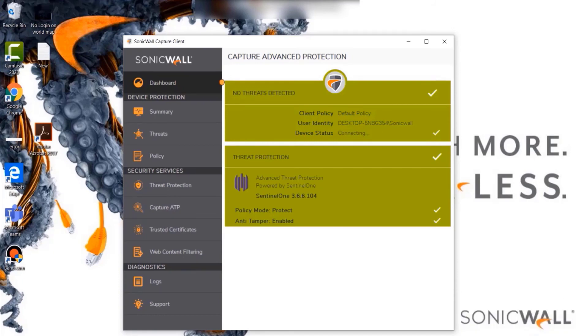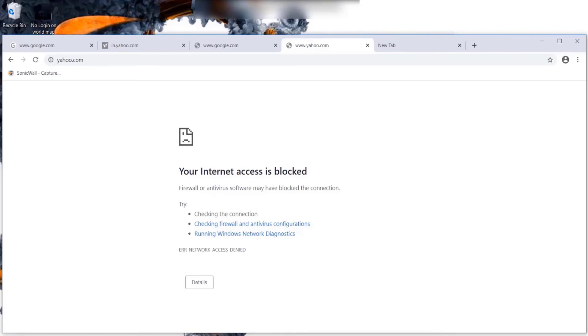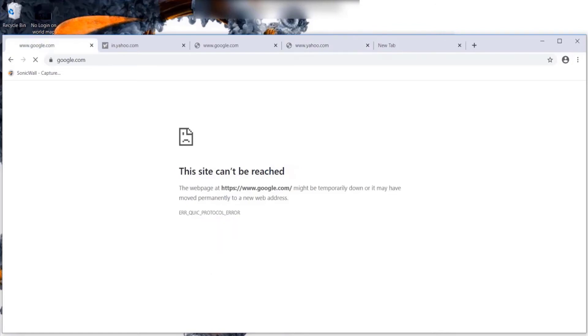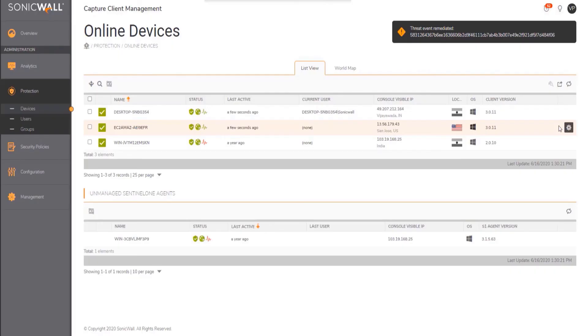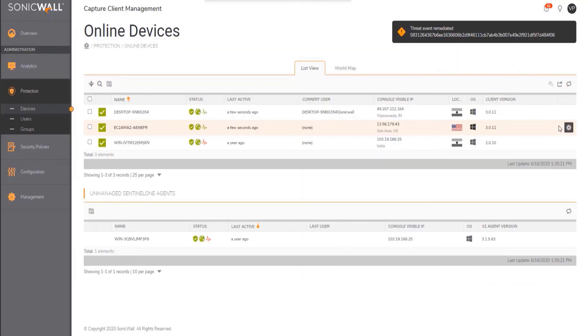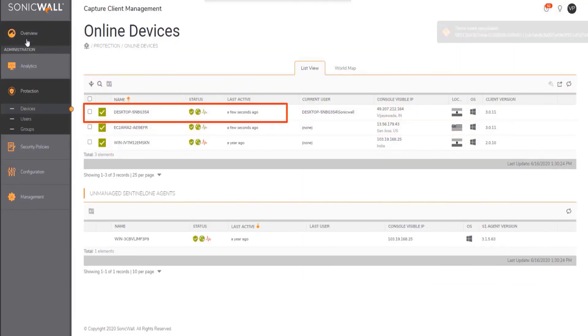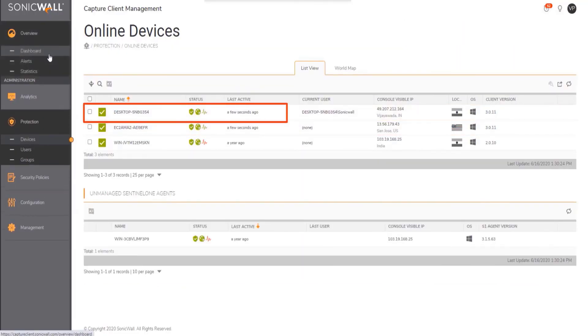Once the endpoint is back online, the internet access on the endpoint will be restored and the user would be able to get back on the network. The status can also be verified on the Capture Client Console under the devices section.